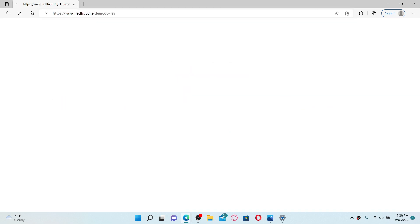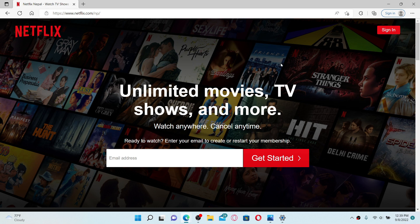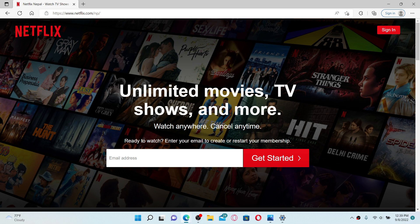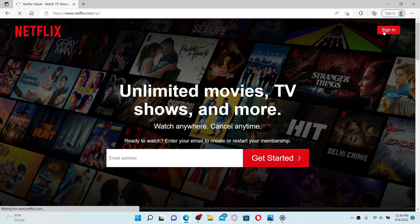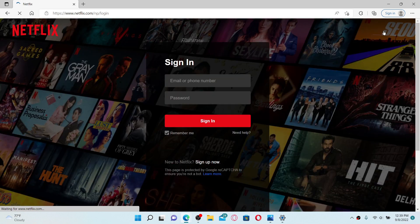Once you end up in the official site of Netflix, click the sign in button at the top right-hand corner and sign into your Netflix account one more time by entering your credentials. Type in your email or your phone number and type in your password on the next field.